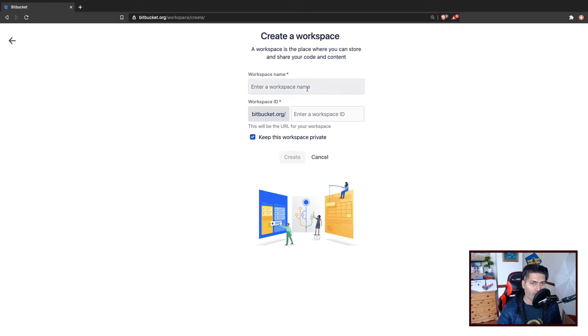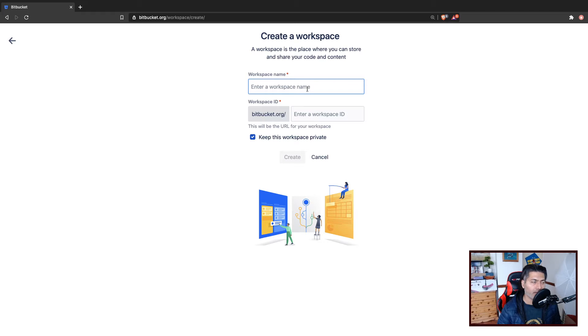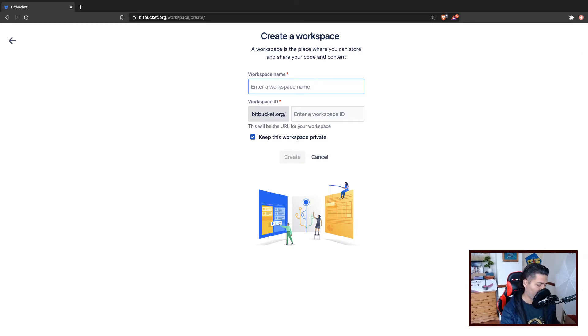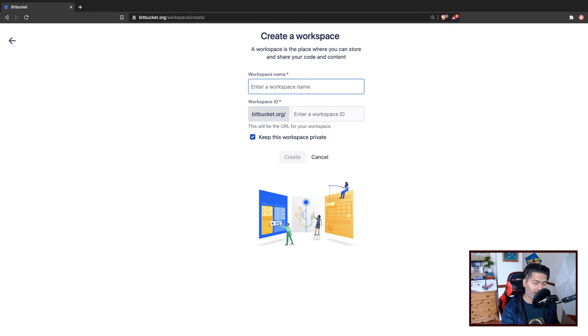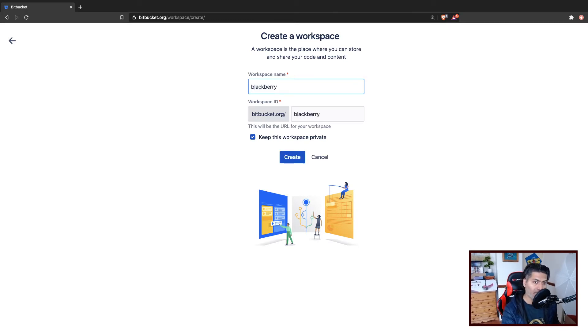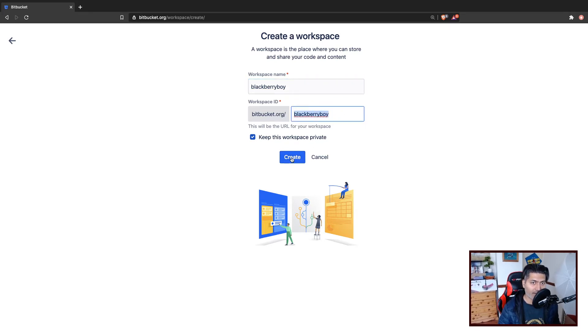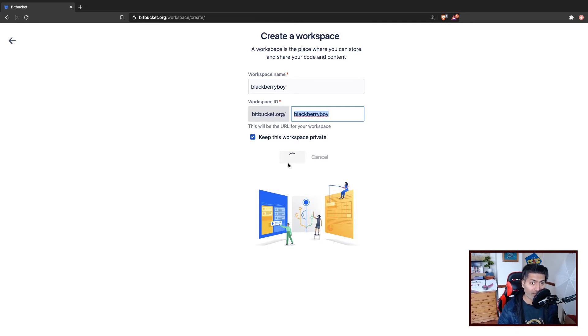What I recommend is that if you are trying to create a static site, you can have one static site within a workspace. So if you create a workspace here, like Ravi, or maybe I'll create something like Blackberry Boy, that is my channel's name, and you will get a workspace ID. Keep this in your mind and maybe copy it. Don't forget it. If you click on the Create button, it will create a workspace for you.